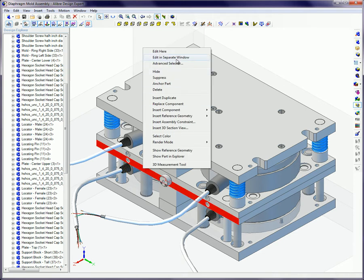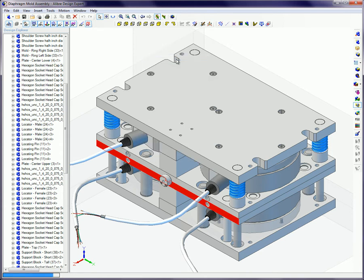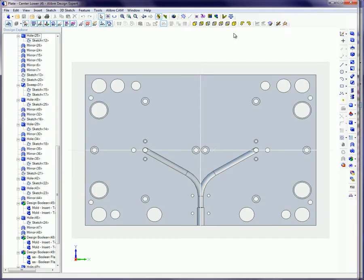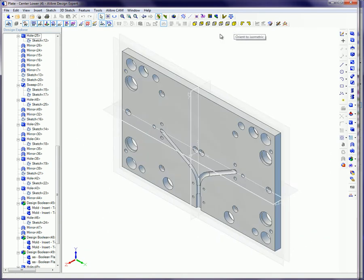As with other features in Alibre, you can either pre-select the planar face and then select the Hole tool, or you can select the Hole tool and then select the planar face.